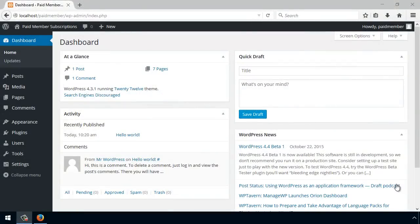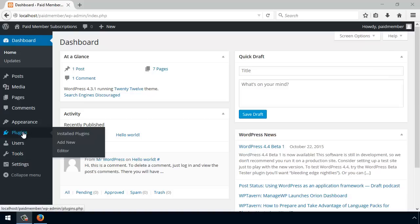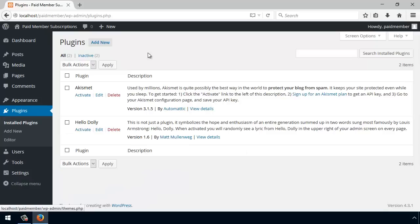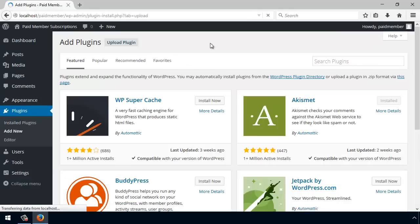Getting started with the WordPress membership plugin doesn't have to be complicated. Paid Member Subscriptions is a free and easy to use WordPress membership plugin, and I'm going to walk you through installing and setting it up so you can start collecting online payments in no time. First thing we want to go to Plugins and actually installing the plugin.